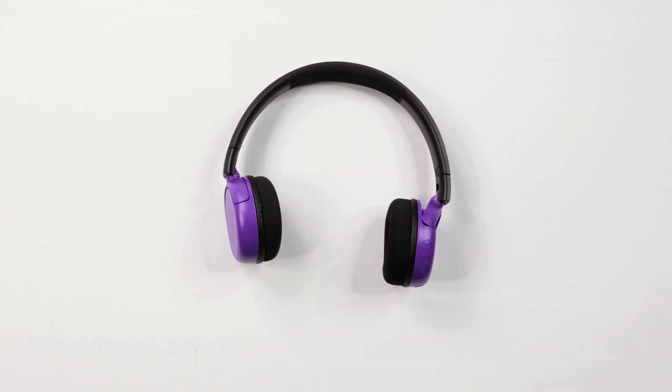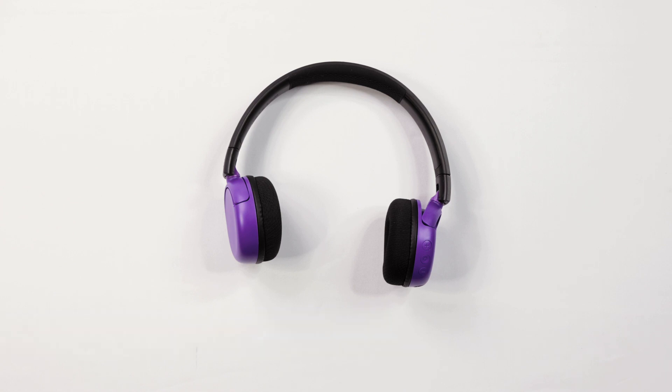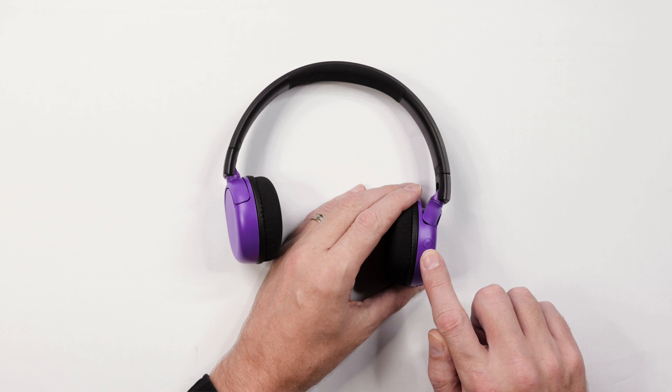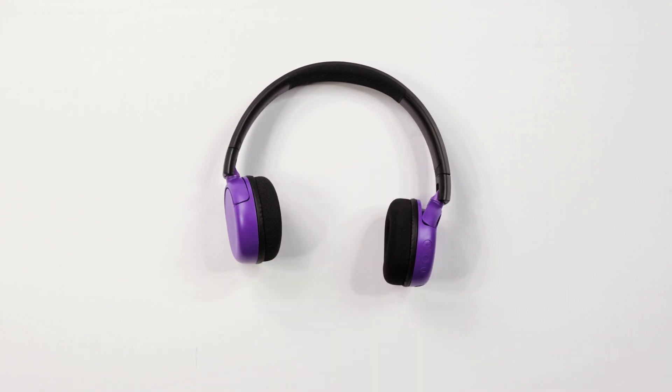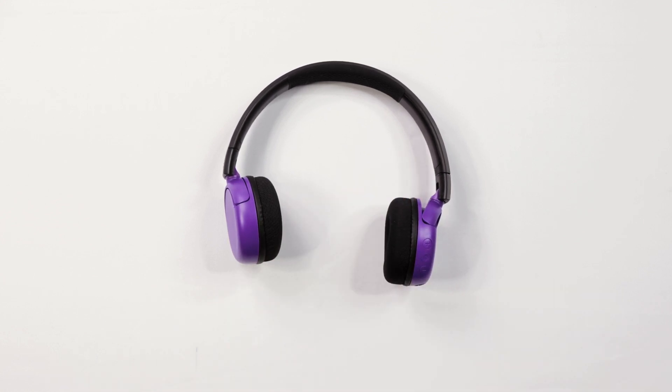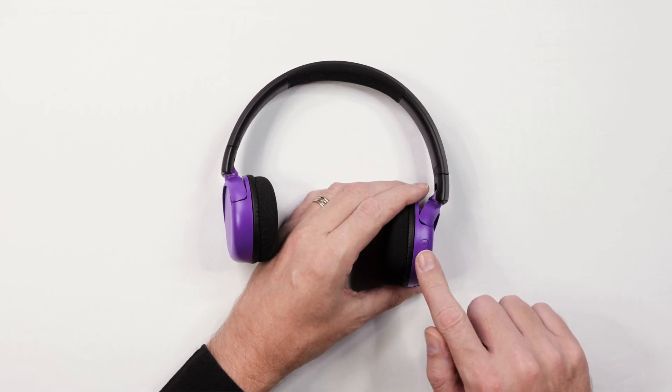Call functions. To answer calls, press the multi-function button once. To end a call, press the multi-function button once. To reject an incoming call, hold the multi-function button down for one second.